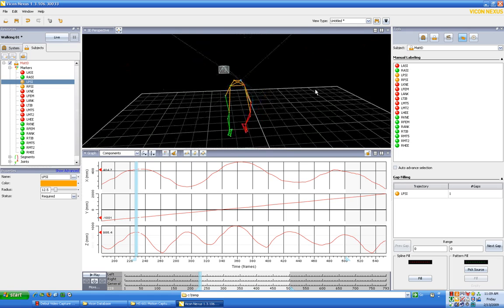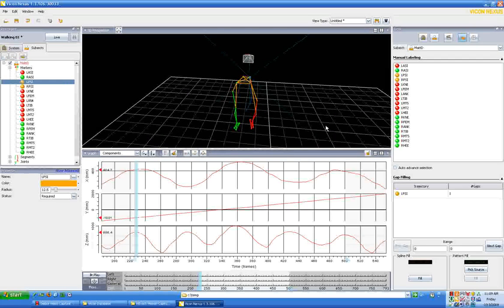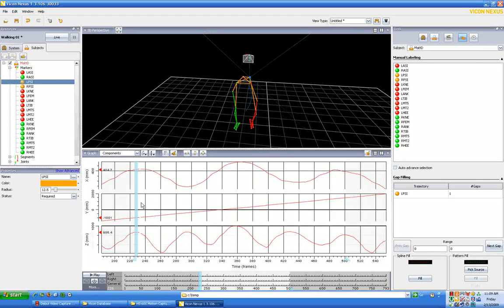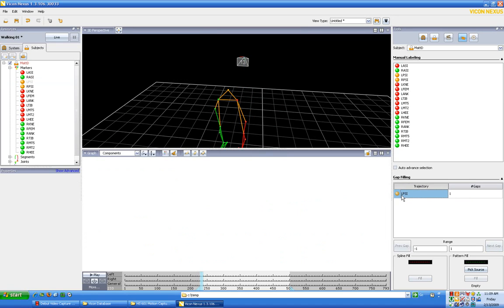This looks like a fairly easy sequence. It's a one frame gap and we can see where there's a gap - LPSI, it's a one frame gap. So what we can do is we can go ahead and click on that and it's going to ask us how do we want to fill this gap.